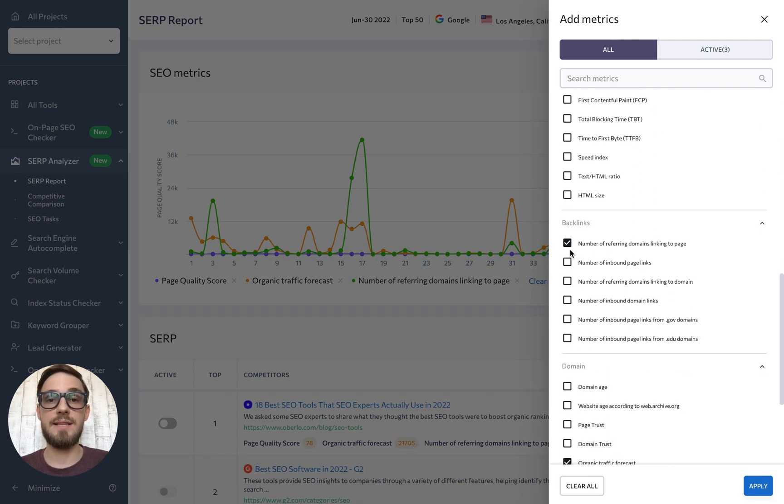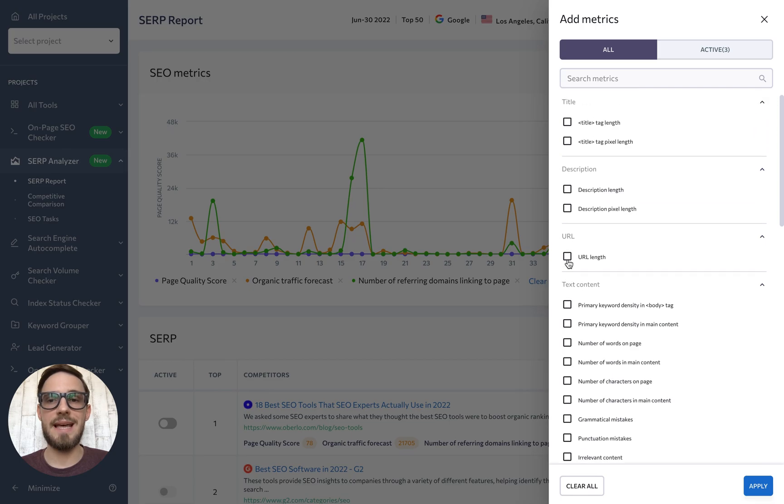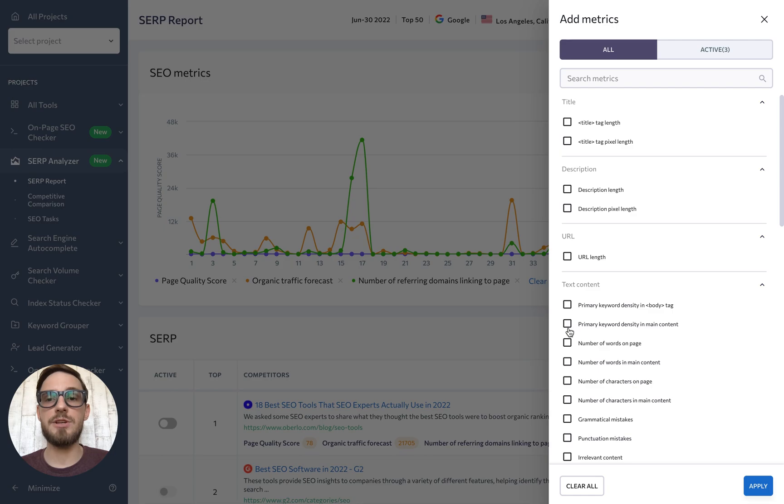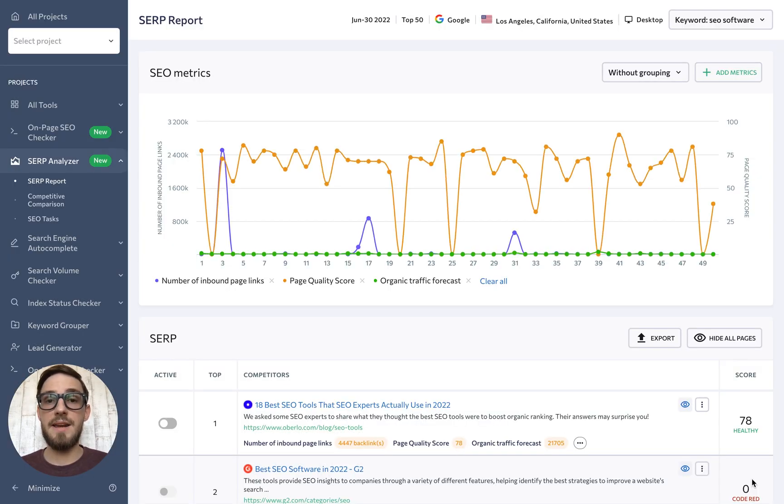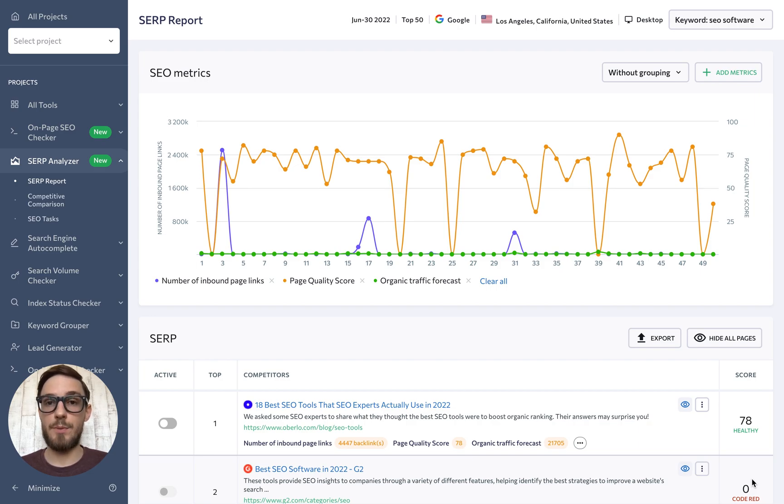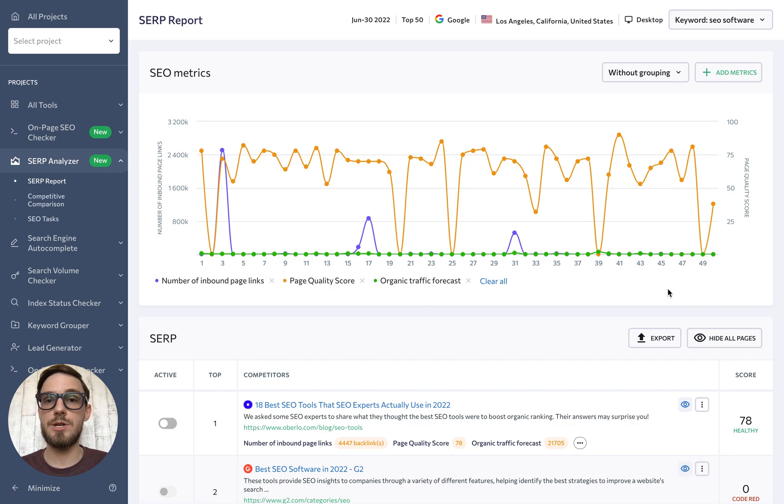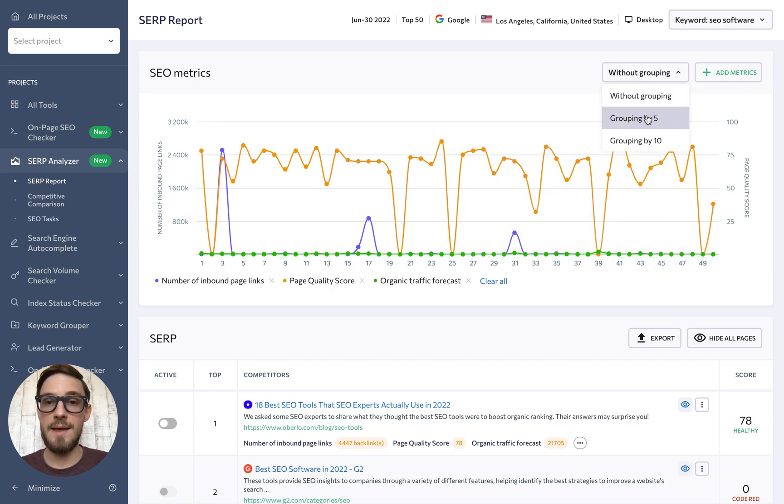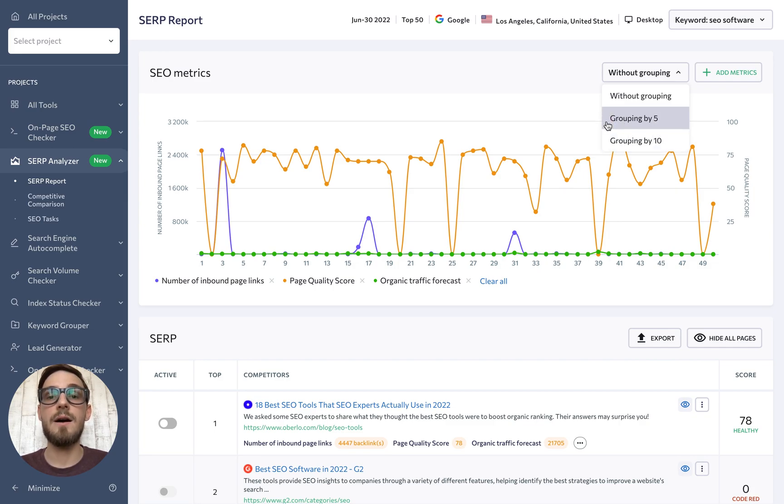For instance, if you're trying to figure out whether high keyword density necessarily translates into higher page rankings, you can add the metric to the graph to see if there's any direct connection. By default, we display each competitor separately. But if you'd like to focus on the general trends of the analyzed websites, it's possible to group them into larger clusters by clicking on the Grouping By button. That way, you'll see the metrics of the analyzed pages broken down into groups of either 5 or 10.